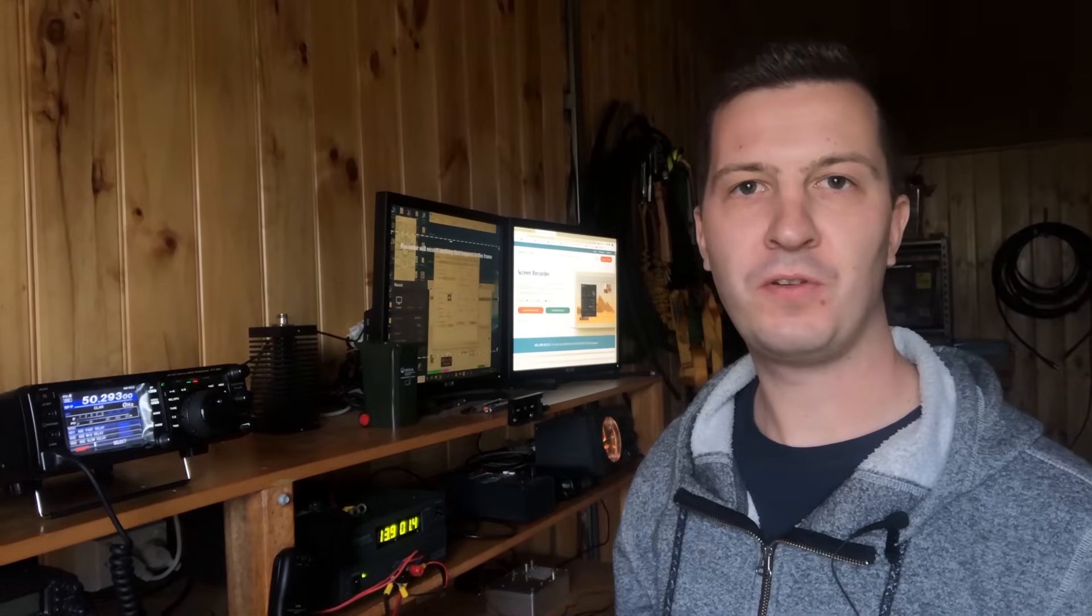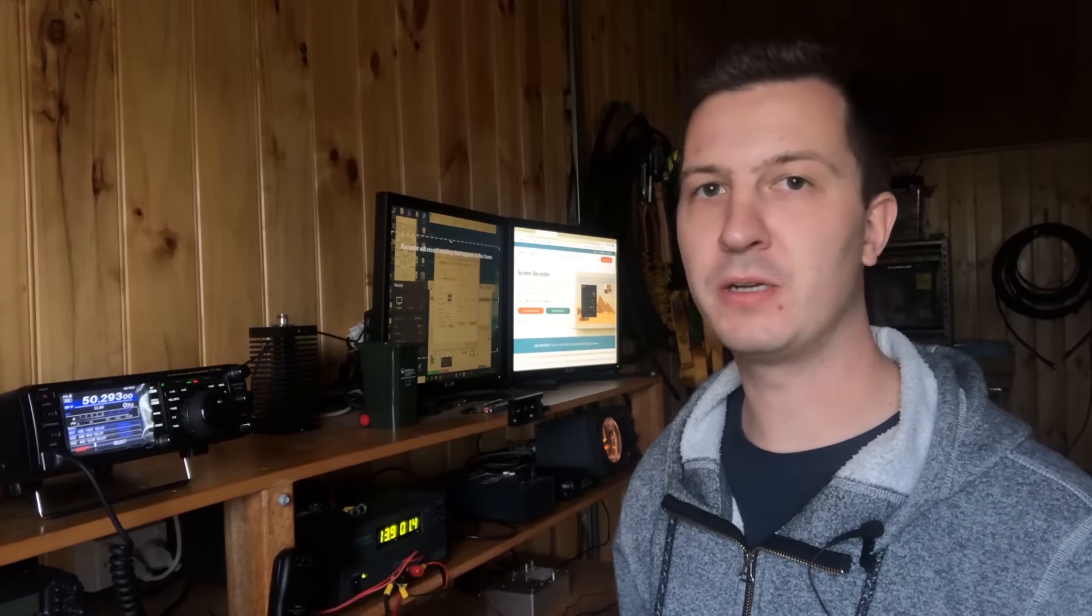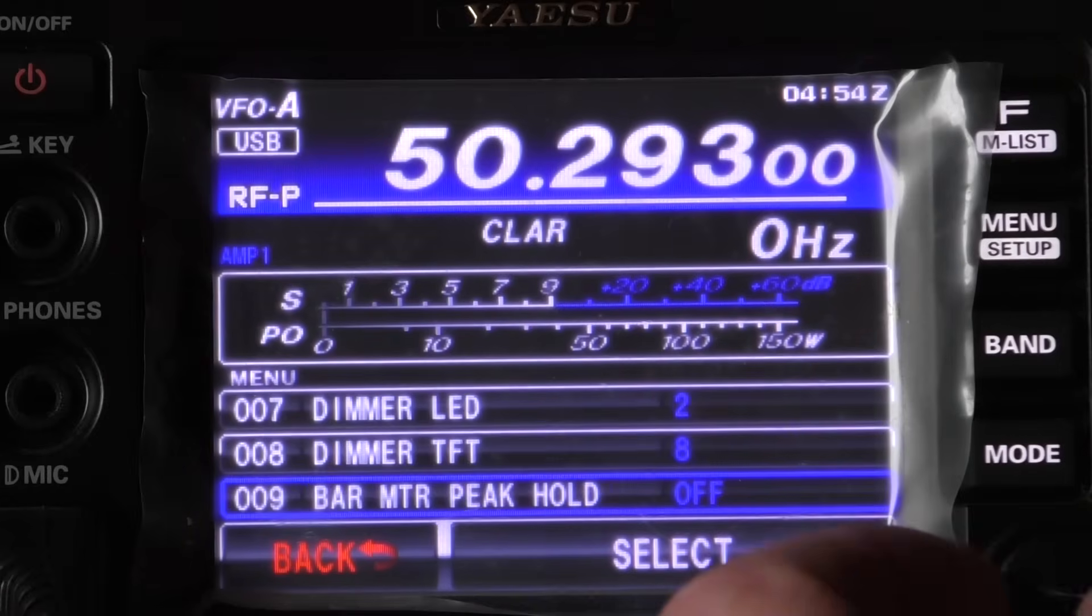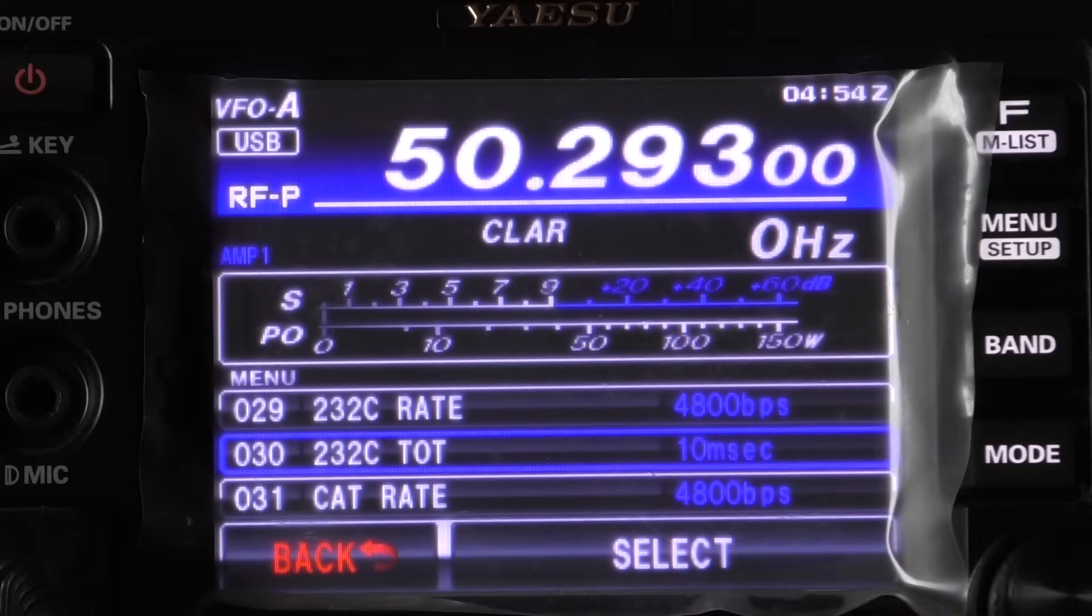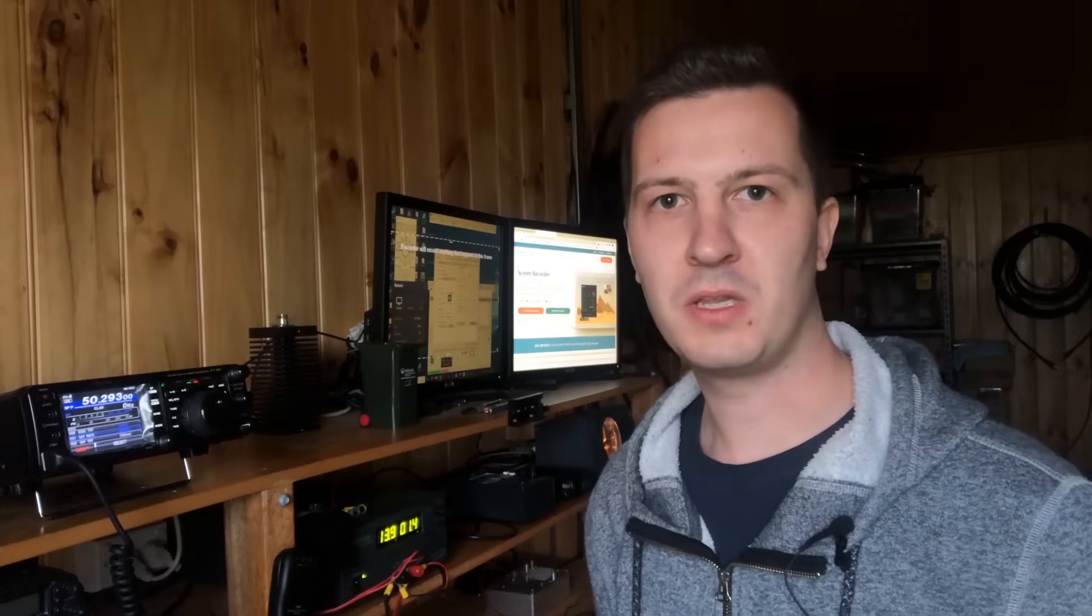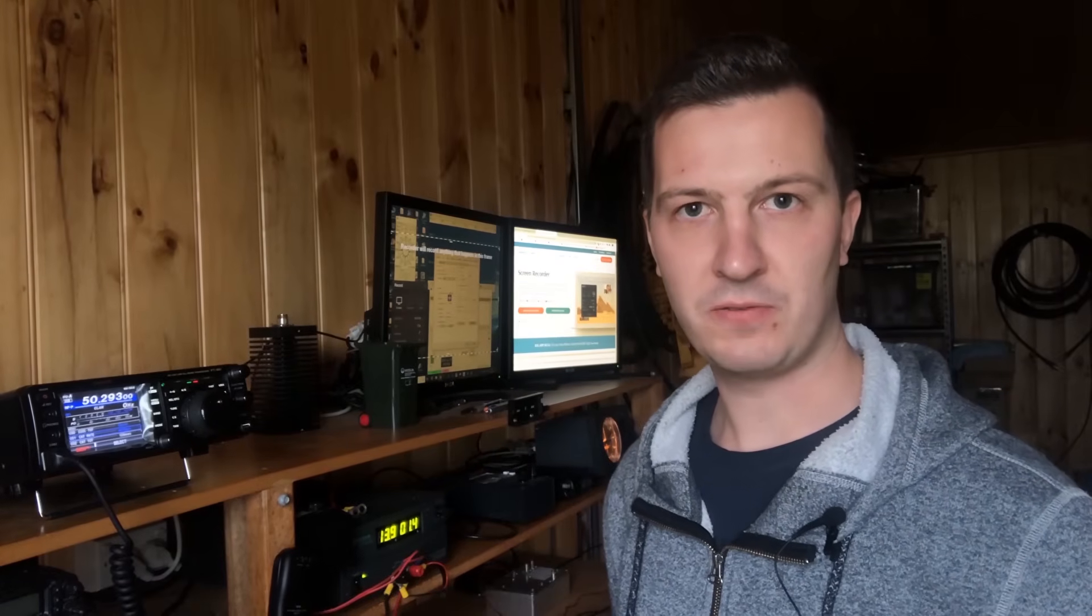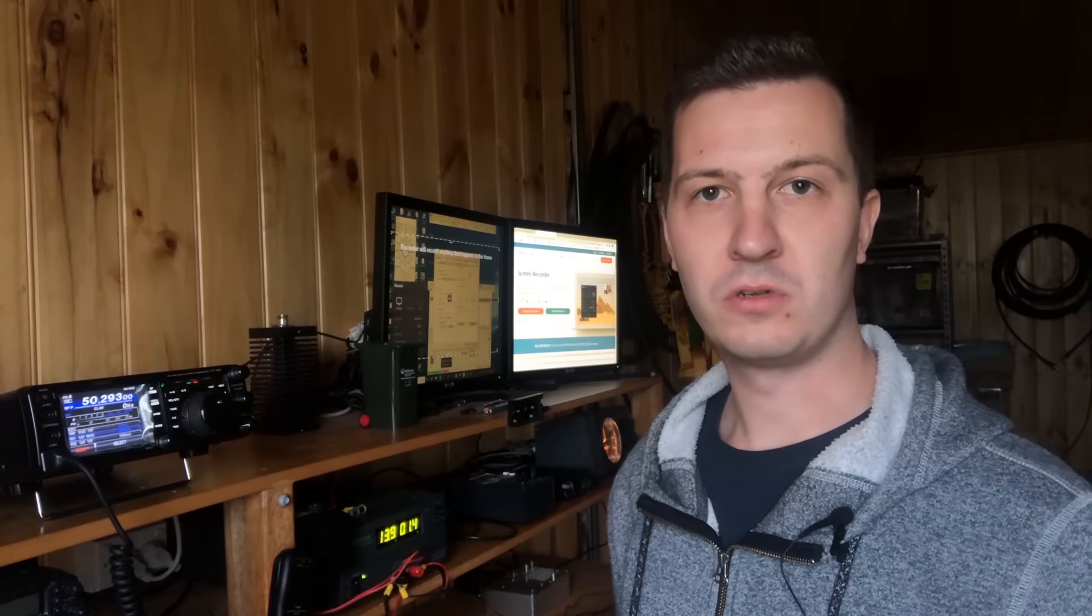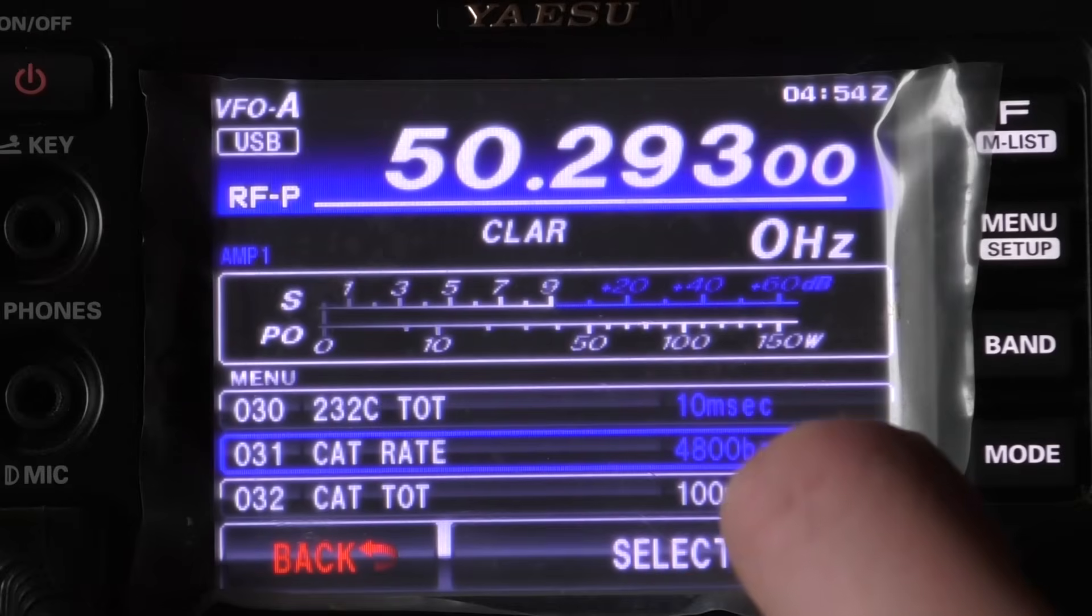Now there's 153 menus in the FT-991 but we only need to change a couple to get this to work with digital modes. It's very simple. So we'll have a look through and the ones that we need to concentrate on is menu item number 31 first, which is the CAT rate. This will be the computer talking to the radio, changing frequency and interfacing with WSJT so when you change bands on a particular mode it will also change it on the radio. So that's currently set up as 4800 BPS.